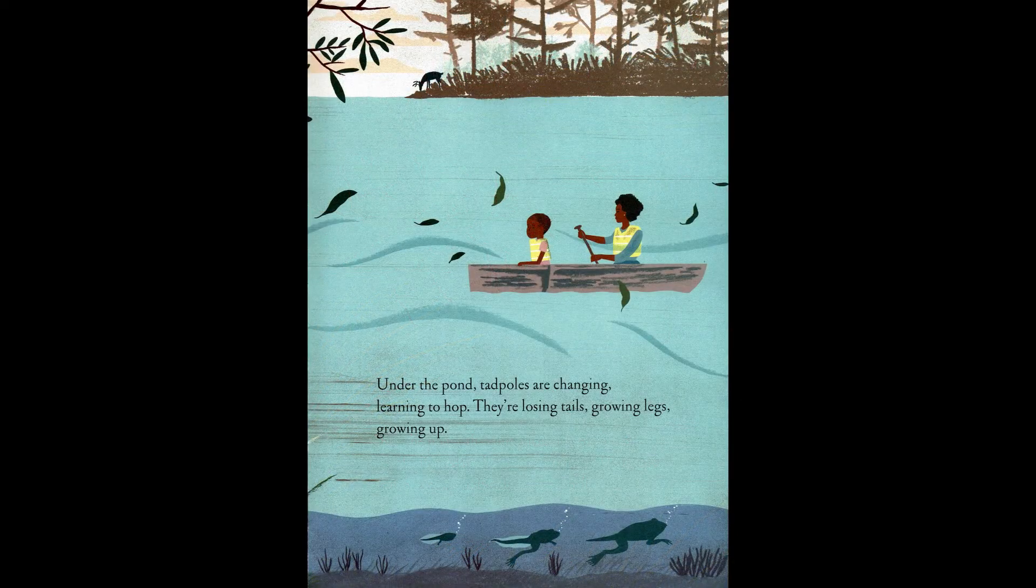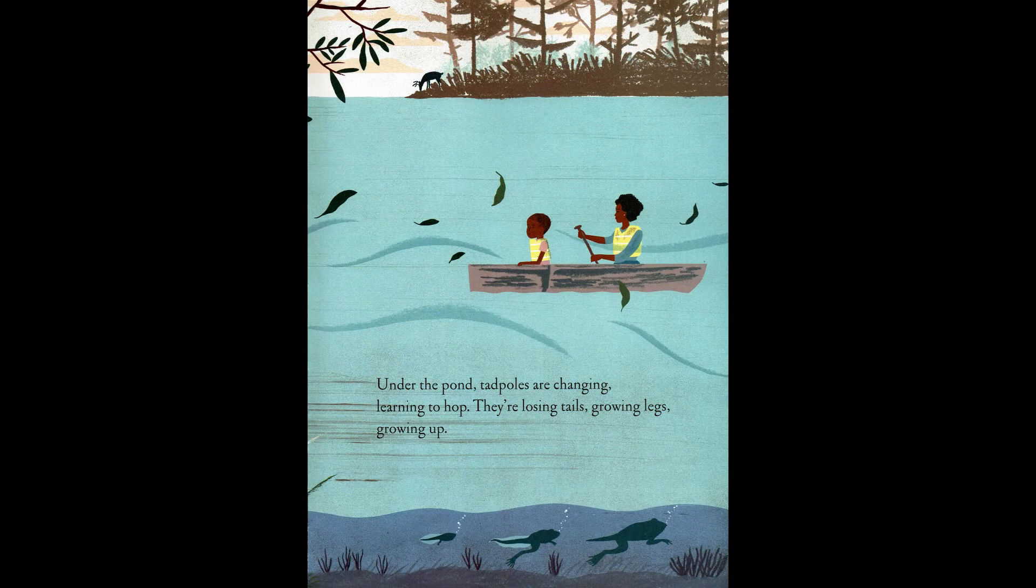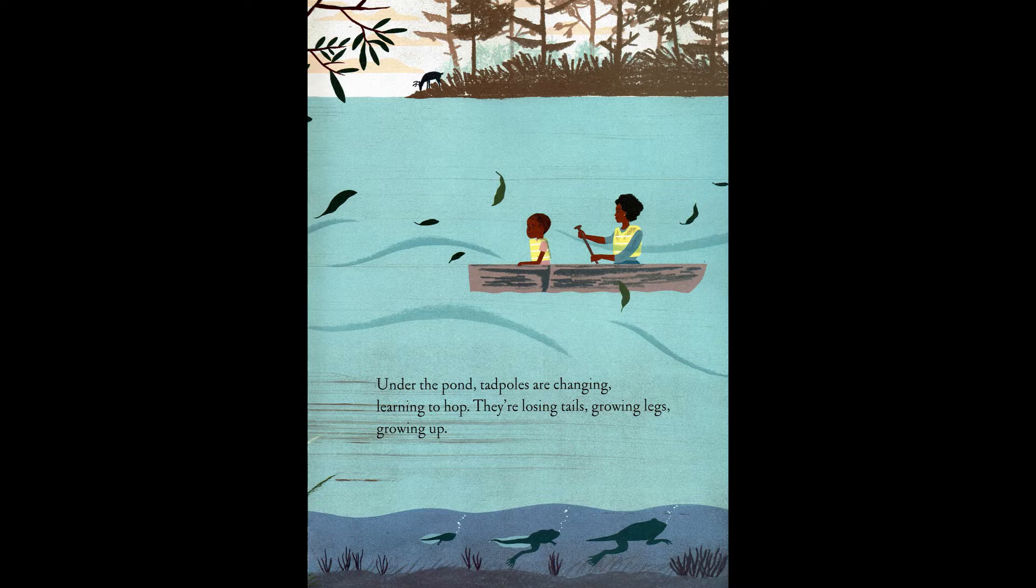Under the pond, tadpoles are changing, learning to hop. They're losing tails, growing legs, growing up.